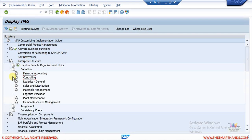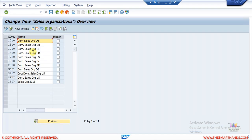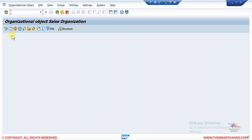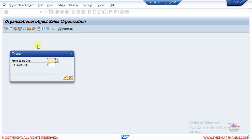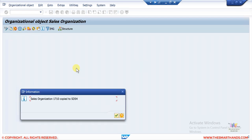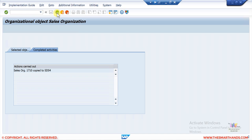Let me create the sales organization. Close Financial Accounting, go to Sales and Distribution, and select 'Define Copy Delete Sales Org'. Double click to see all available sales orgs. I'll create a new one by copying 1710 — select the second option 'Copy Delete' so it copies all the linked objects. Copy from 1710 to the new one SDS4, give it the same name, and click Copy. Keep pressing Enter — it completes quickly. In completed activities you'll see '1710 copied to SDS4'.